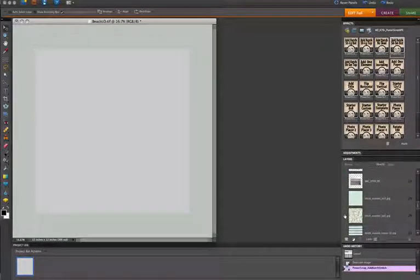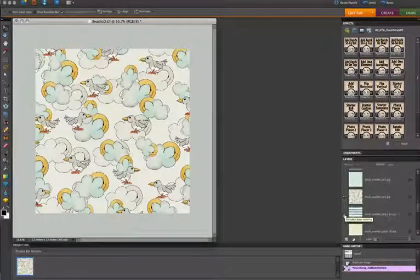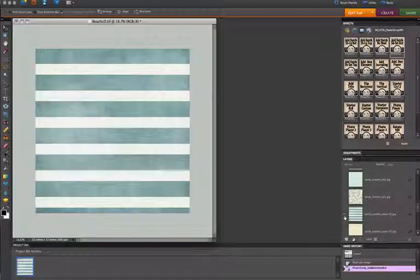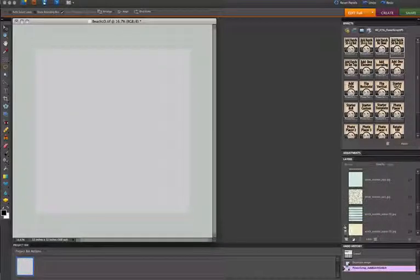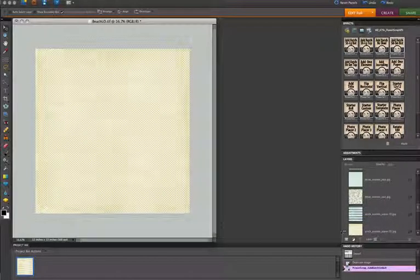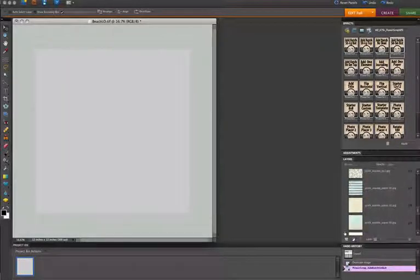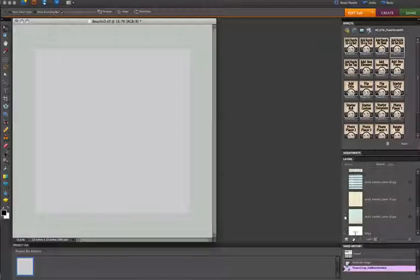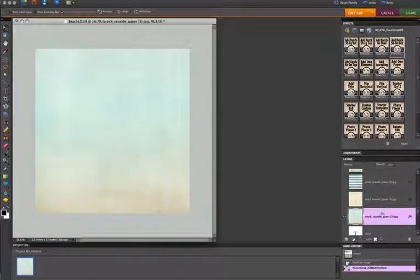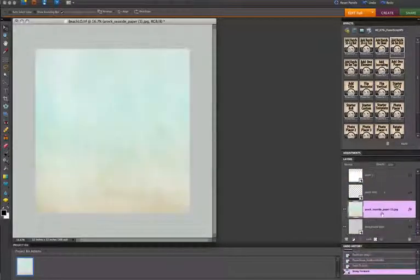I choose from one of these that I imported. I like this one here, so I'm going to move it to the back and turn off that layer.